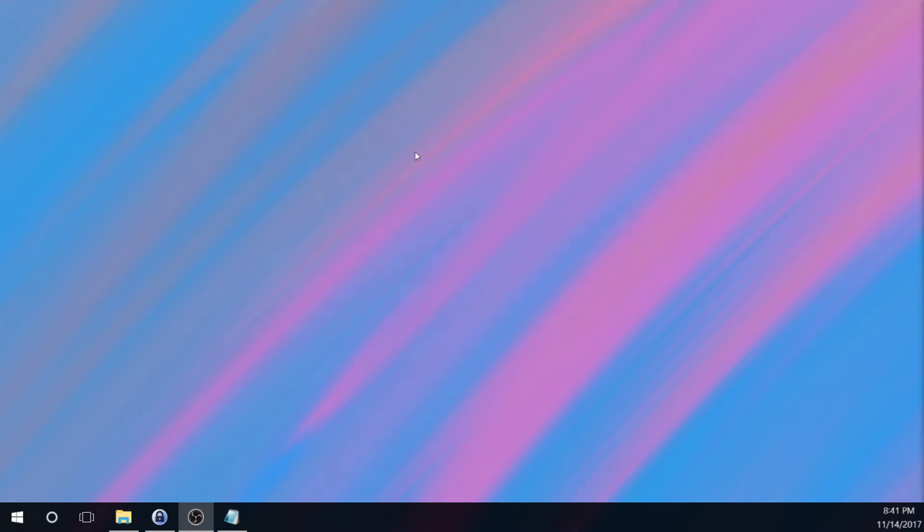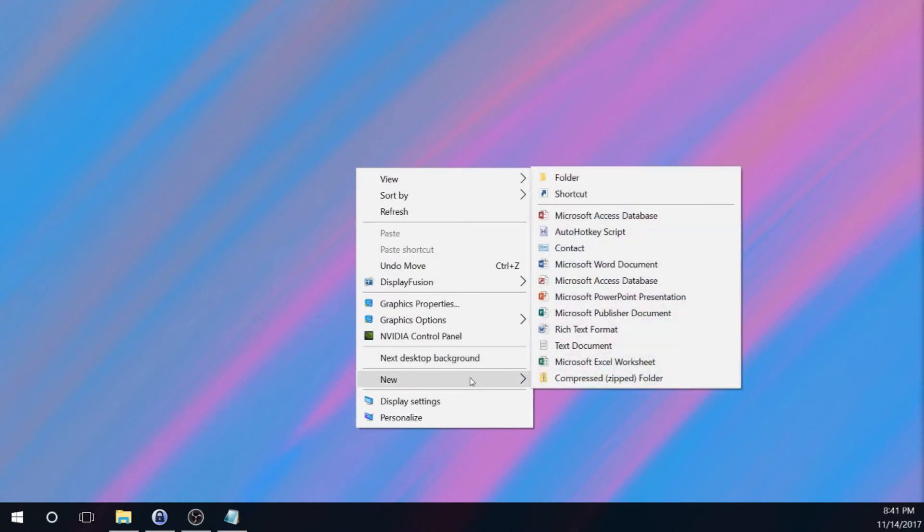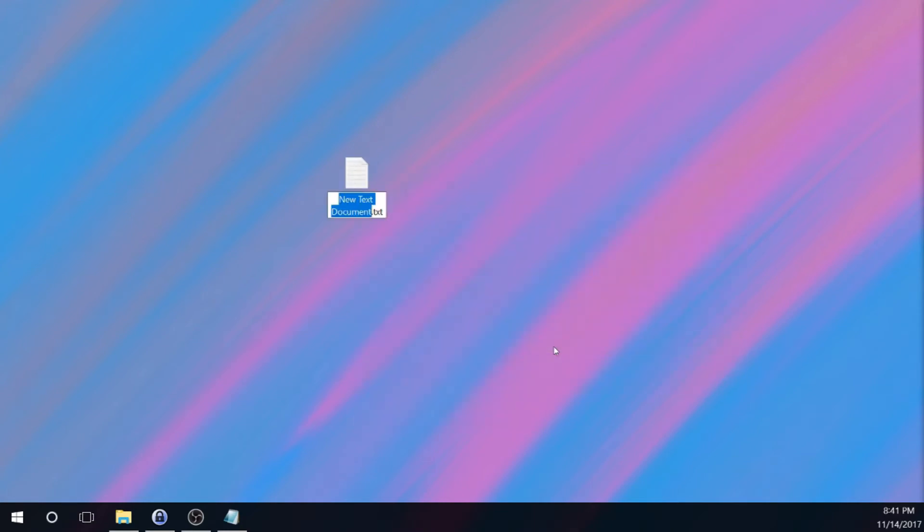So now what we're going to do is we are going to create an image file. The quickest and easiest way to do this is by right-clicking on your desktop or in a folder where you want to store the file and choosing New Text Document.